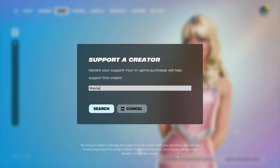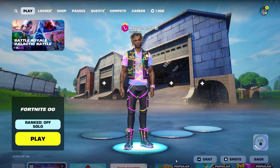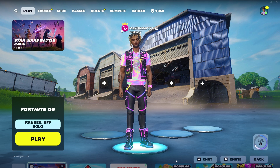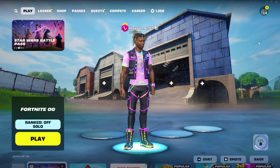Please use code MAXGAMER7 if you're a real one. Thank you so much guys. Yo what's good people? Today I'm going to show you how to turn your Nvidia highlights either on or off.